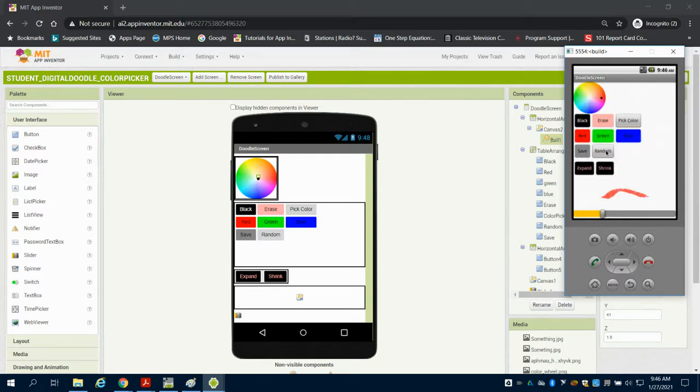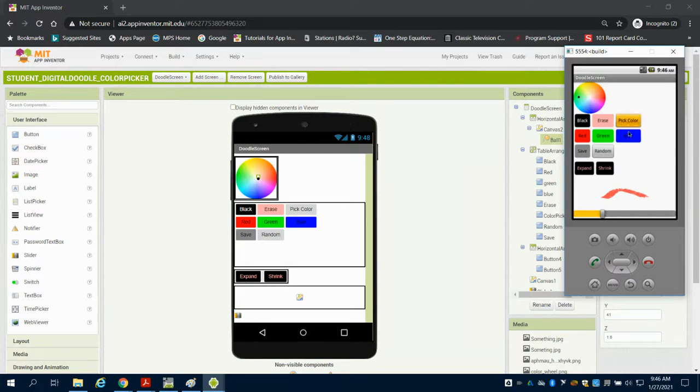We have a random color choice and a save option for whatever image you create. I can come up here and choose a different color, and you can see I then come down to my canvas.